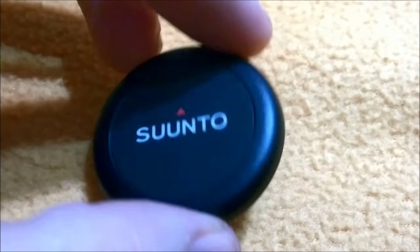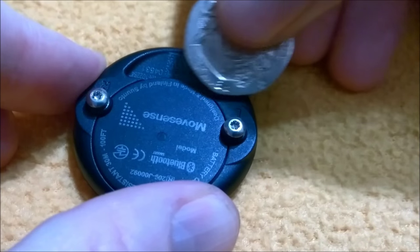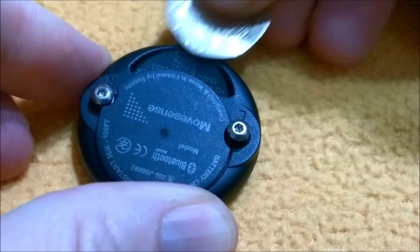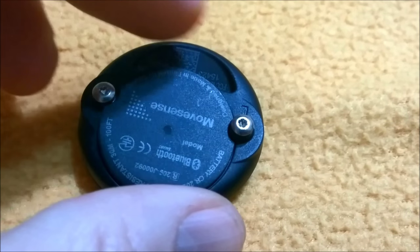Place the sensor in a dry and clean environment. Using a coin, open the cover.